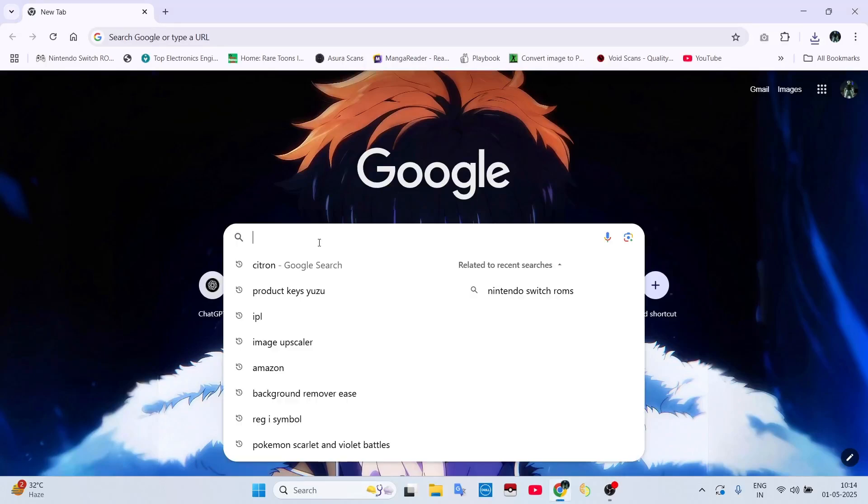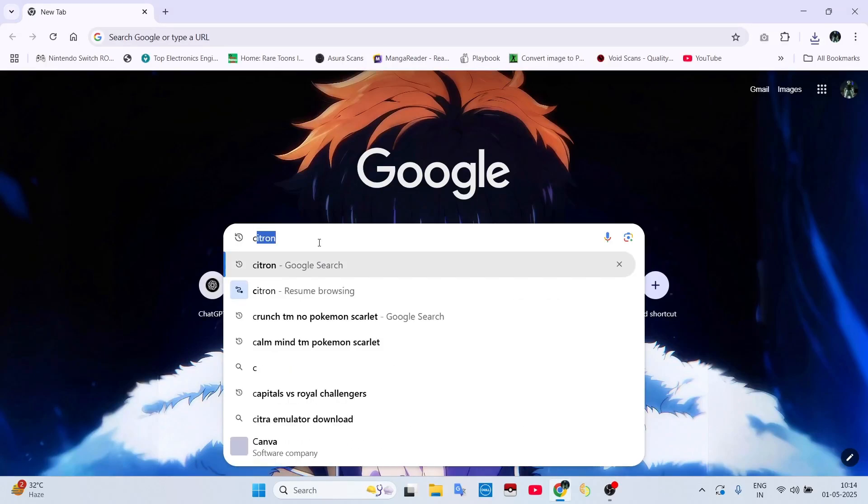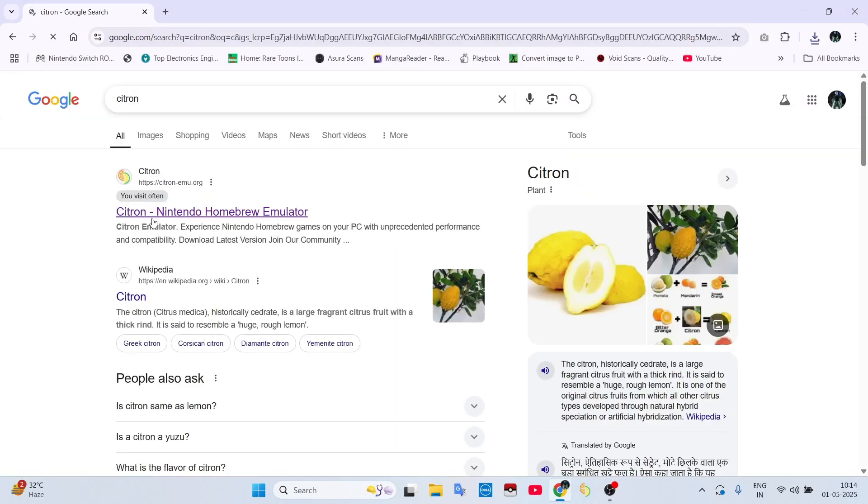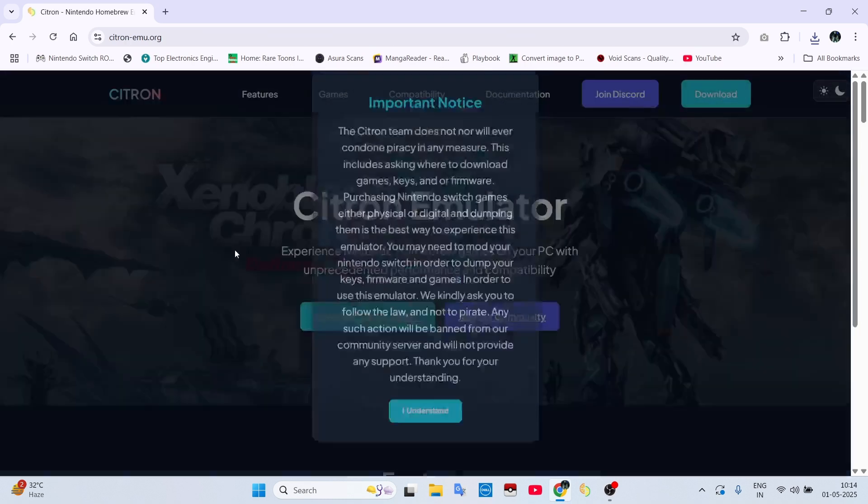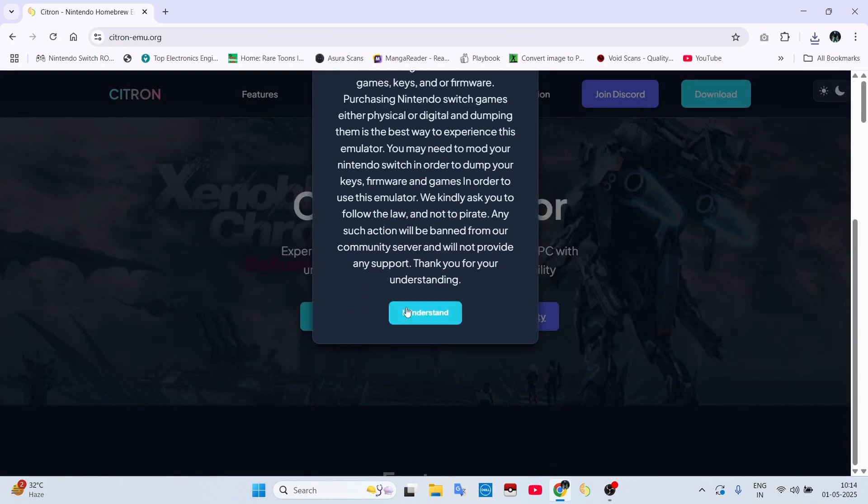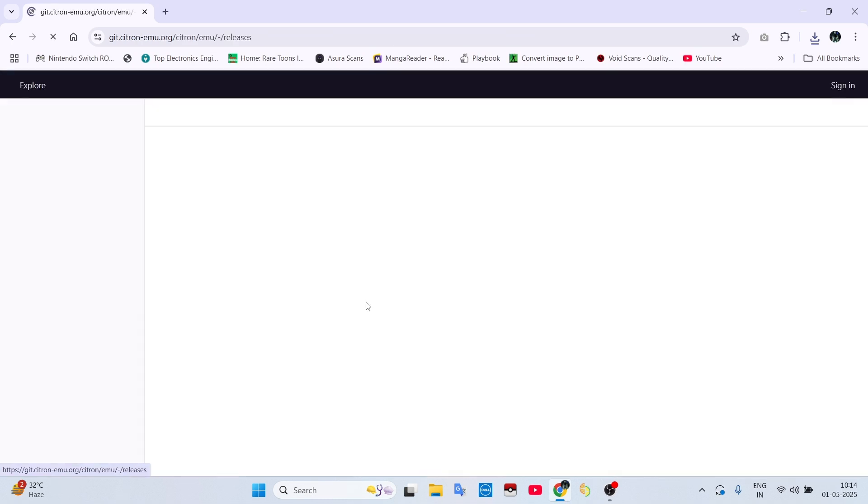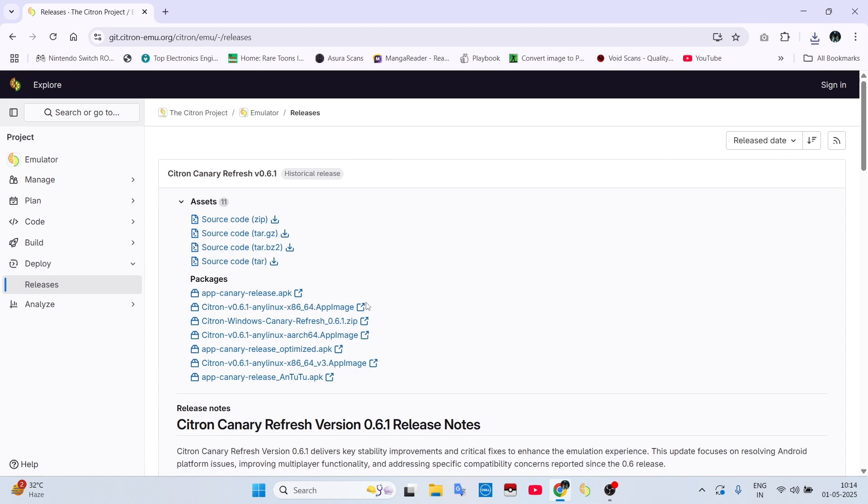Welcome to the channel, guys. Today I will show you how you can play Pokemon Sword and Shield or Pokemon Scarlet and Violet online on Citron Emulator PC.